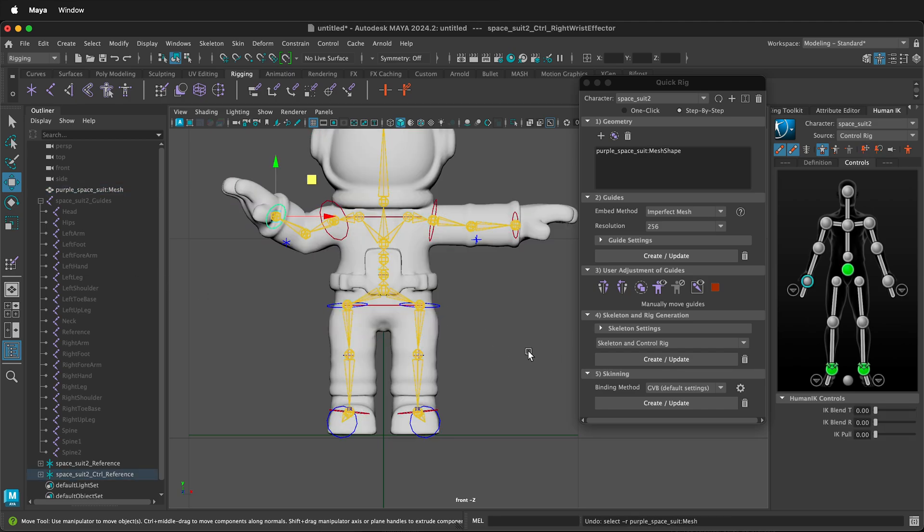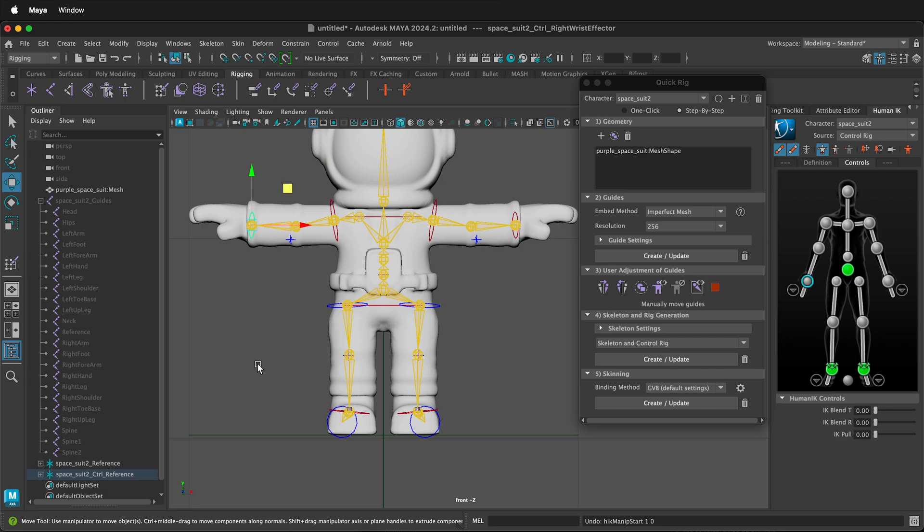If not, you can go back in and change your weight paints as needed. Hopefully, this allows you to use the Maya quick rig step by step process so you can rig your character.